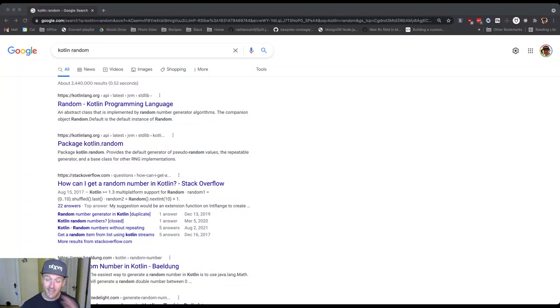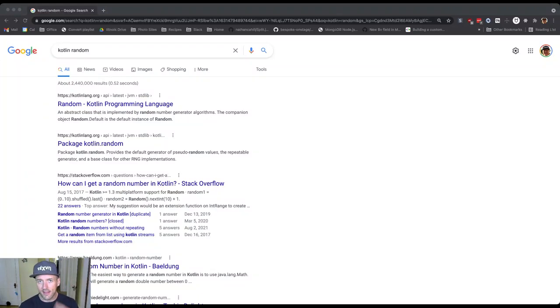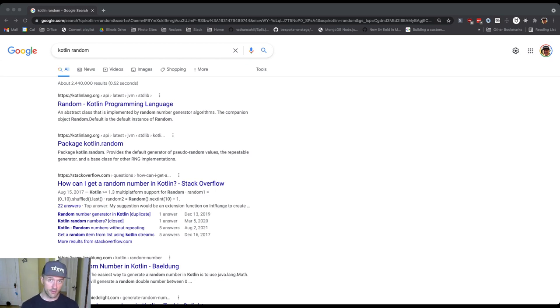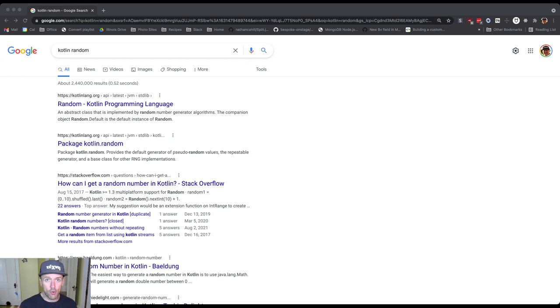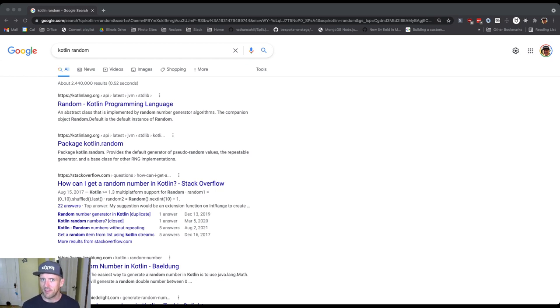All right, so now let's look at a specific portion of the Kotlin standard library, and we're going to do this in two parts. First, we'll look at the documentation, and then we'll import this particular part of the Kotlin standard library and have some fun with it.